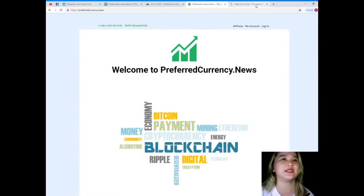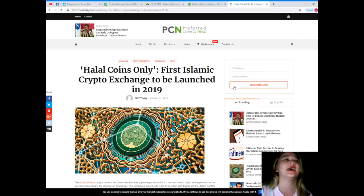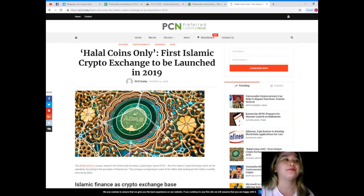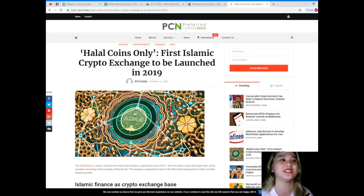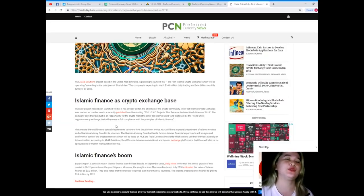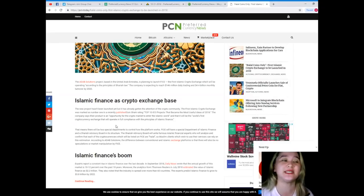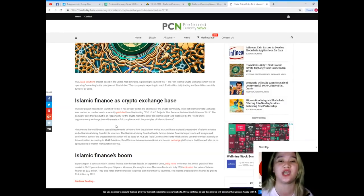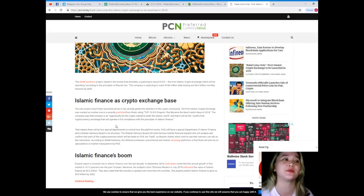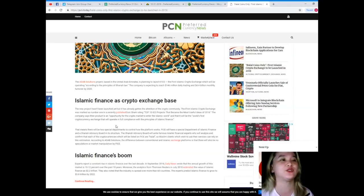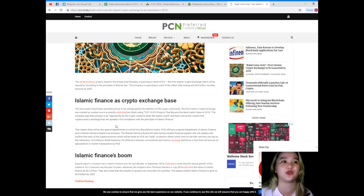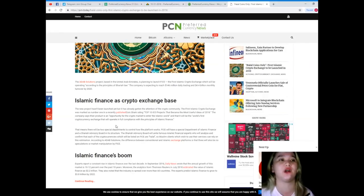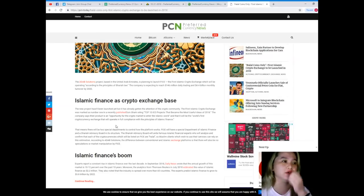Let's start our news for today, brought to us by PCN or Preferred Currency News: Halal Coins Only - First Islamic Crypto Exchange to be Launched in 2019. The ADAB Solutions project based in the United Arab Emirates is planning to launch FICE, the first Islamic crypto exchange which will be operating according to the principles of Sharia law. The company is expecting to reach 146 million dollars daily trading and 4.4 billion dollars monthly turnover by 2020.